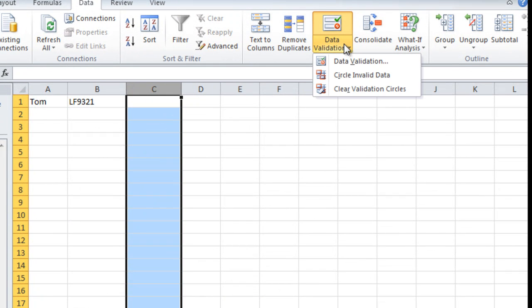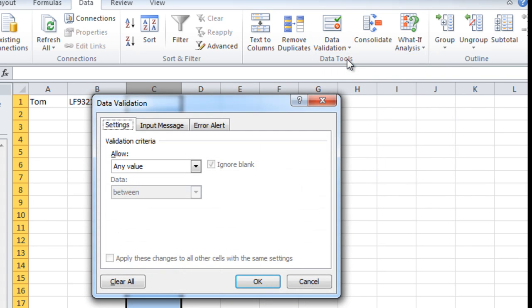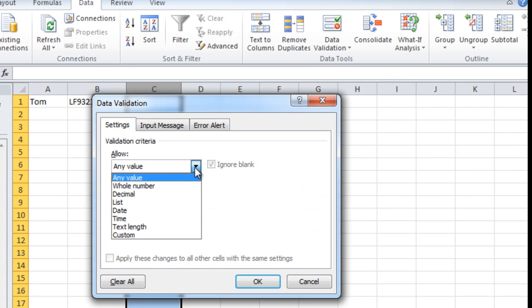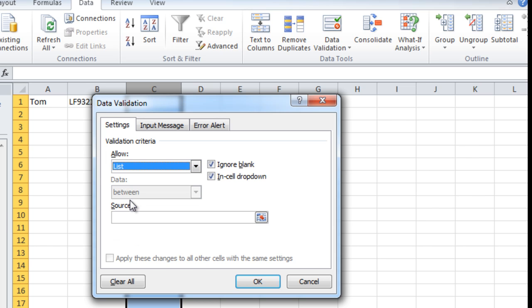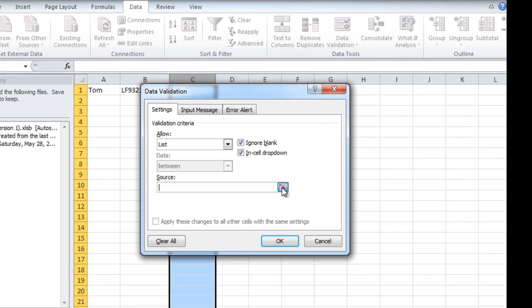So you go to data, then data validation. The data validation popup comes up. You want it to allow a list. Then you click the source button.